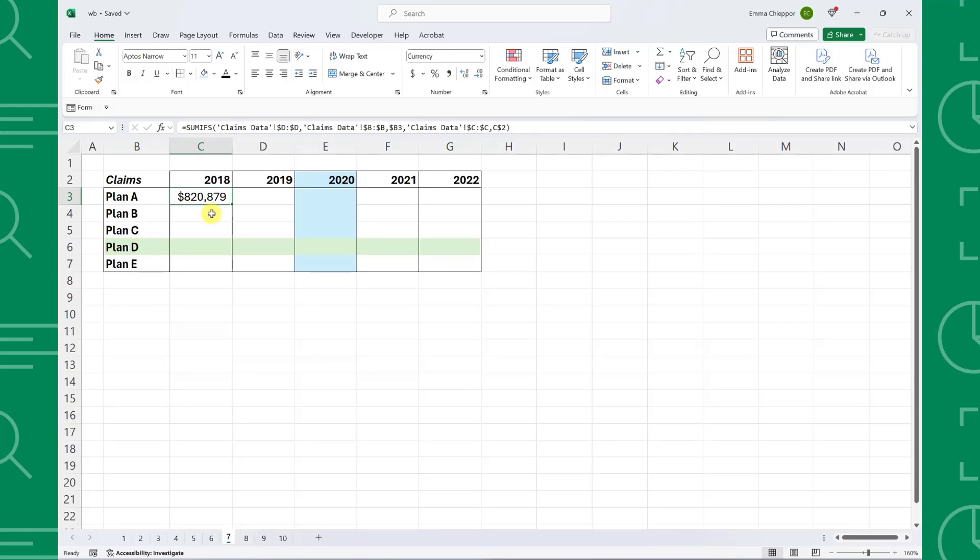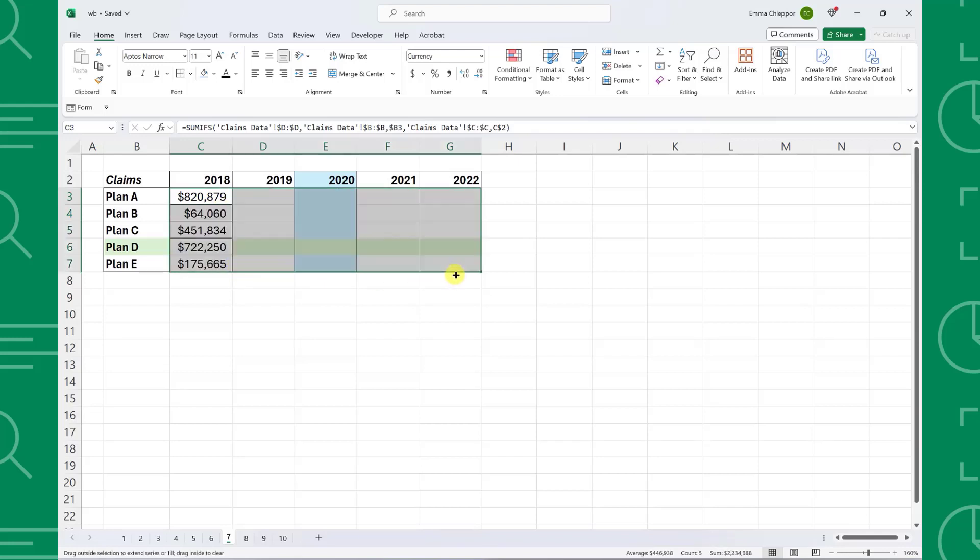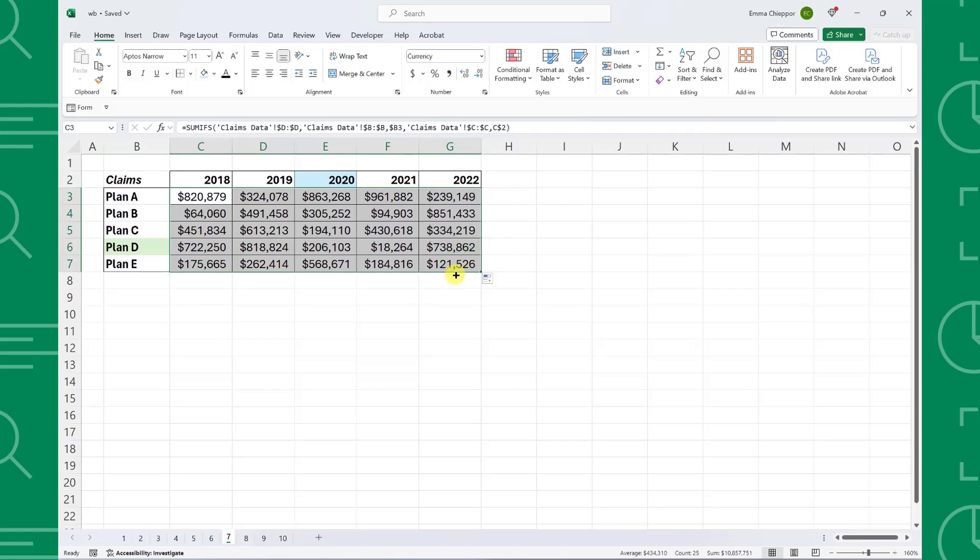Here we calculated each plan's claims by year and need to fill this formula throughout the rest of the table to calculate the remaining values. Instead of dragging the formula down the column and across the rows like this and then fixing all the formatting,